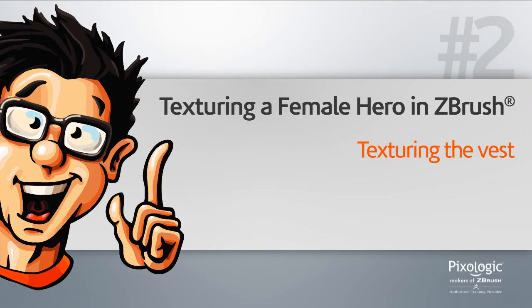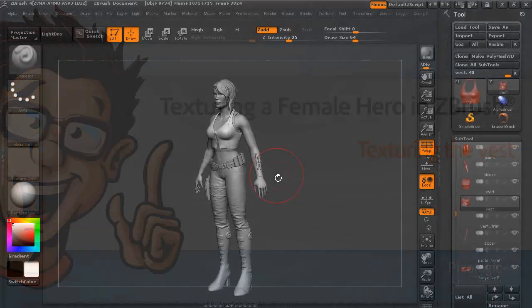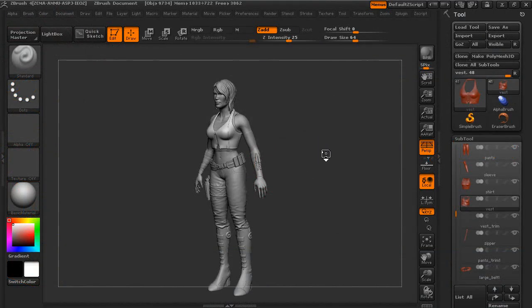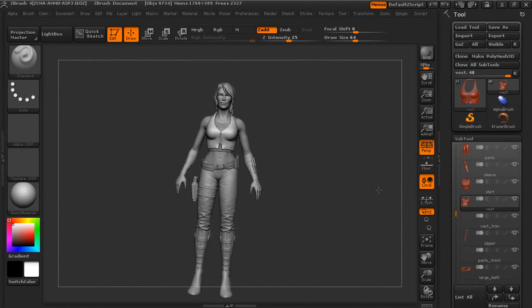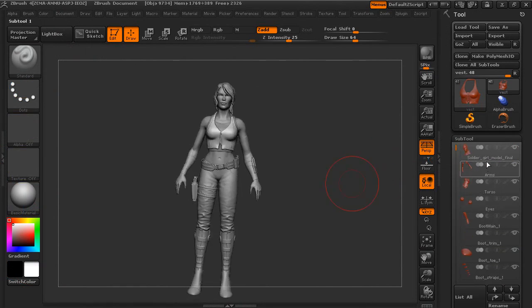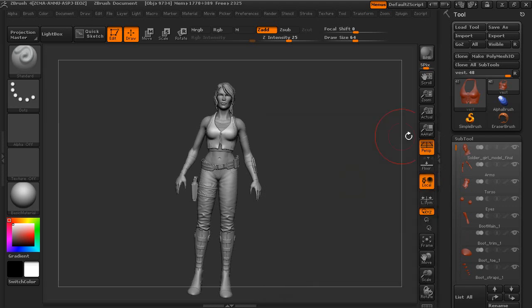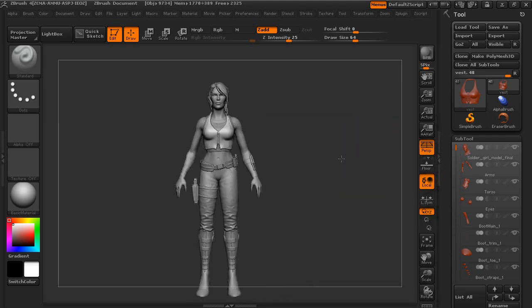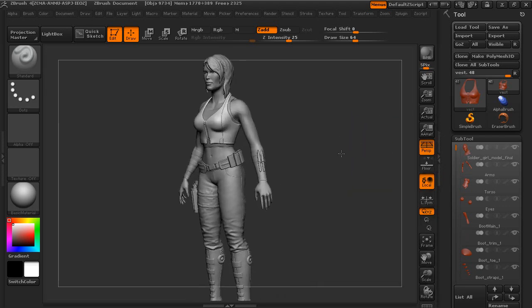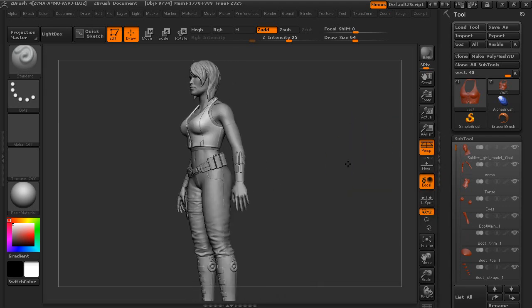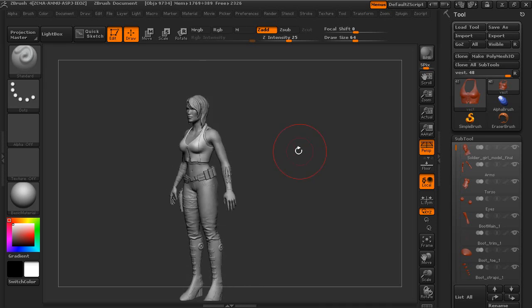We'll begin the texturing process by working on the character's vest. So the character that we're going to be texturing is this female hero character. If you want to actually load this up from your project files, it's going to be the soldier girl model final.